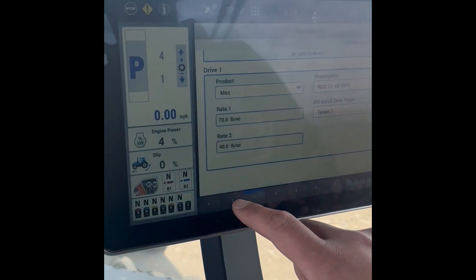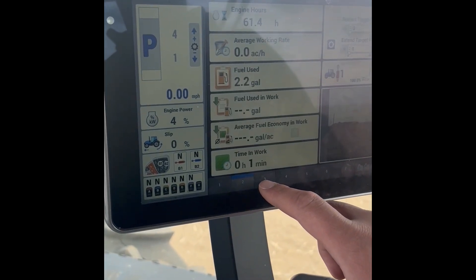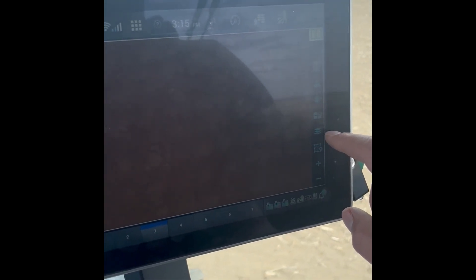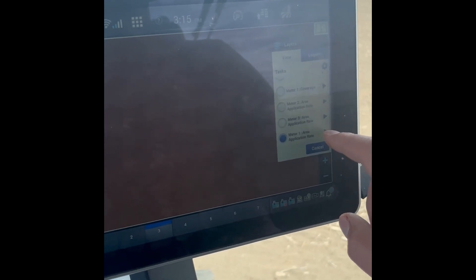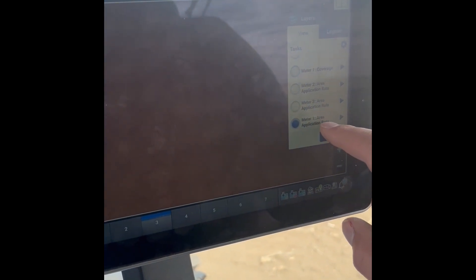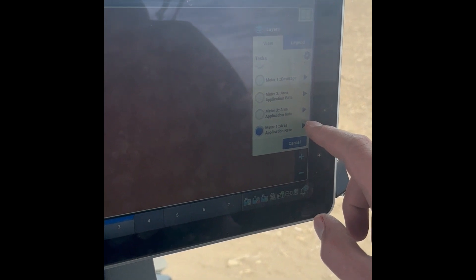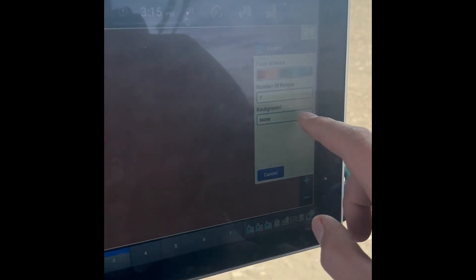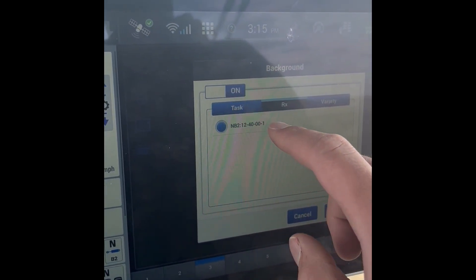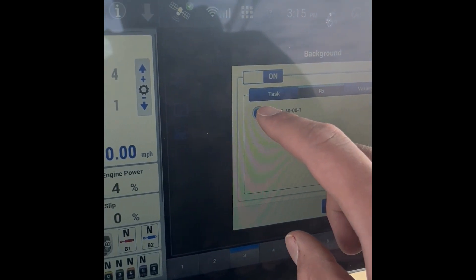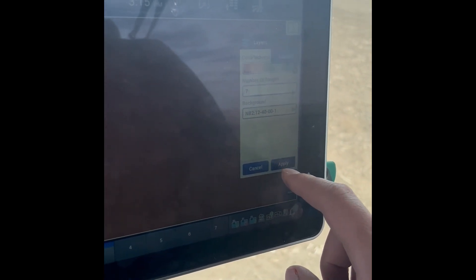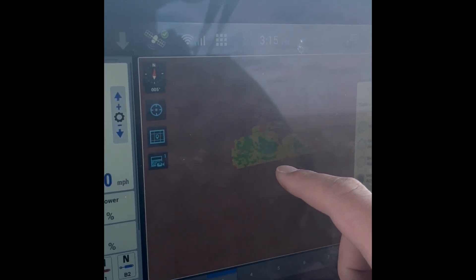We can then go to Run Screen 3. We can hit these three squares stacked on top of each other. We'll select the meter that our prescription is tied to — in this case Meter One — then Area and Application Rate. We'll hit the blue triangle. We'll change Background from None and turn that on. We'll select RX, hit Apply, and then hit Apply one more time. Our prescription map will show up, ensuring that our prescription is in the display.